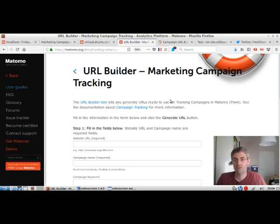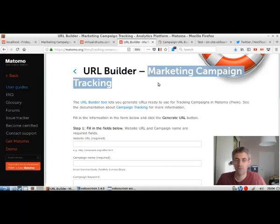Hi everyone. In this video, I'm going to introduce the concept of marketing campaign tracking with Matomo Analytics.